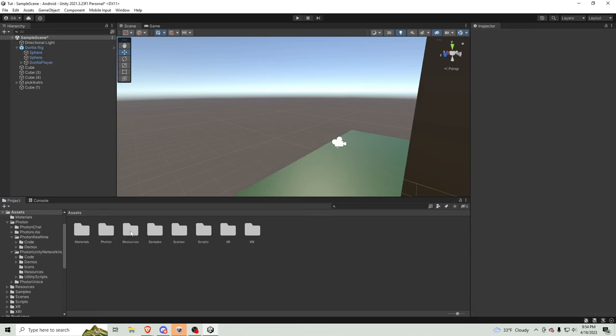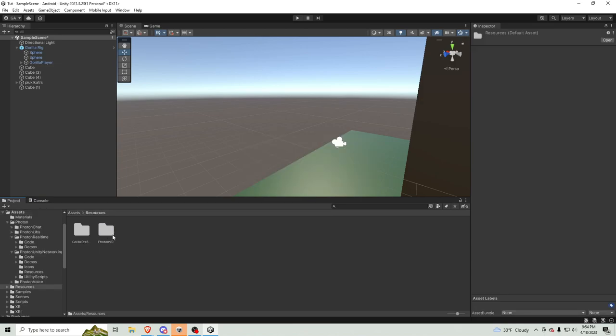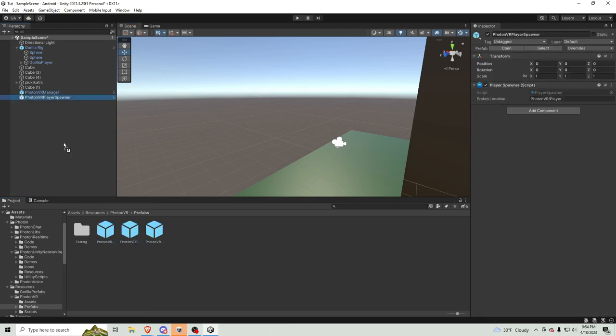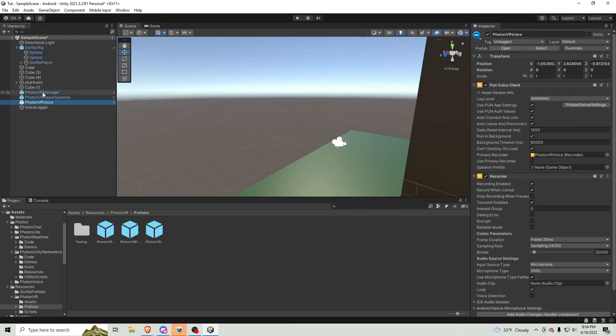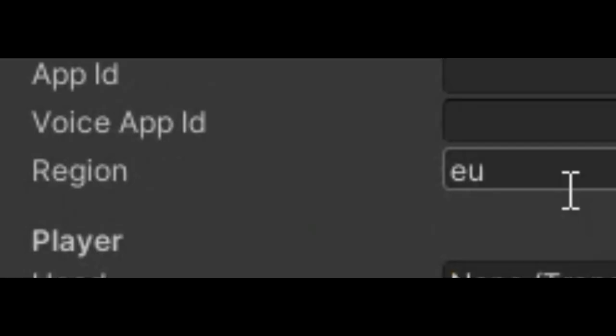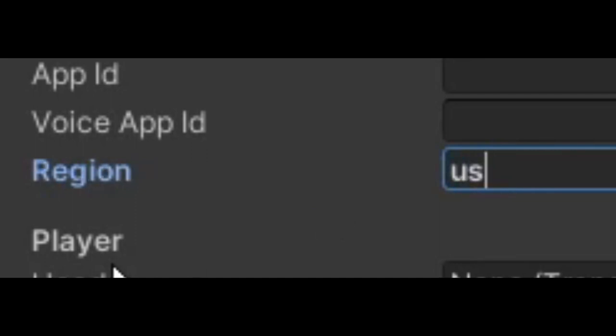Then, go to resources. Photon VR. Prefabs. Then, just drag all this in here. Drag all it in. Then, Photon VR Manager. It's auto set to EU. I'm in. I live in US. So, I'm just going to set that to US.